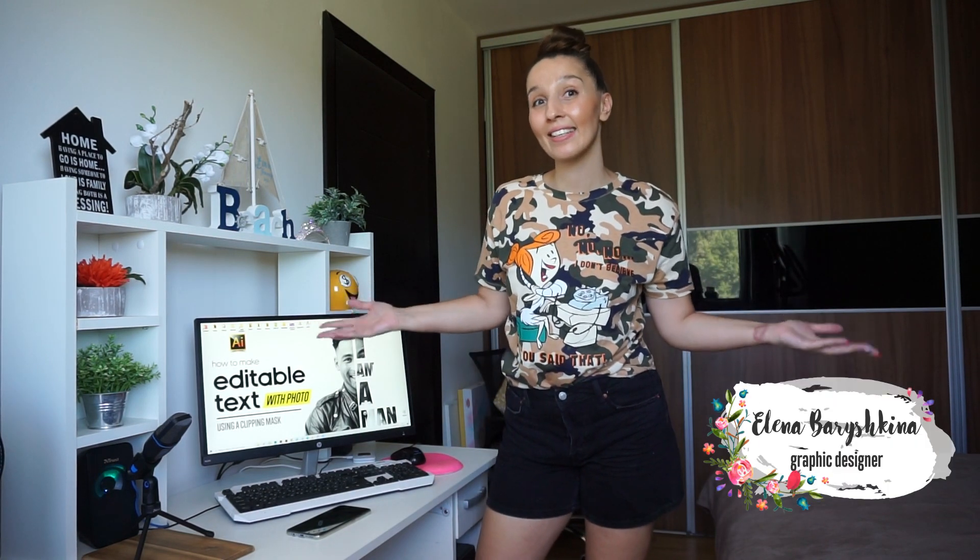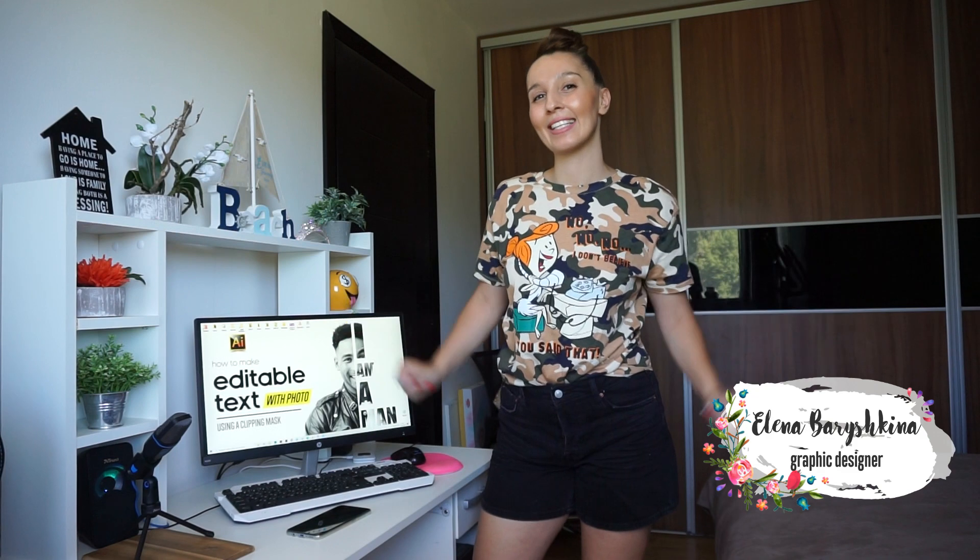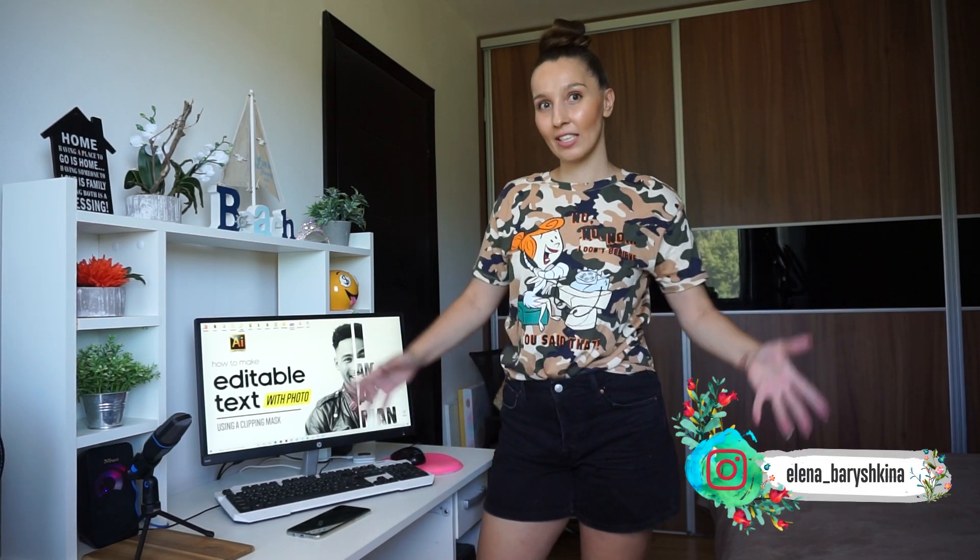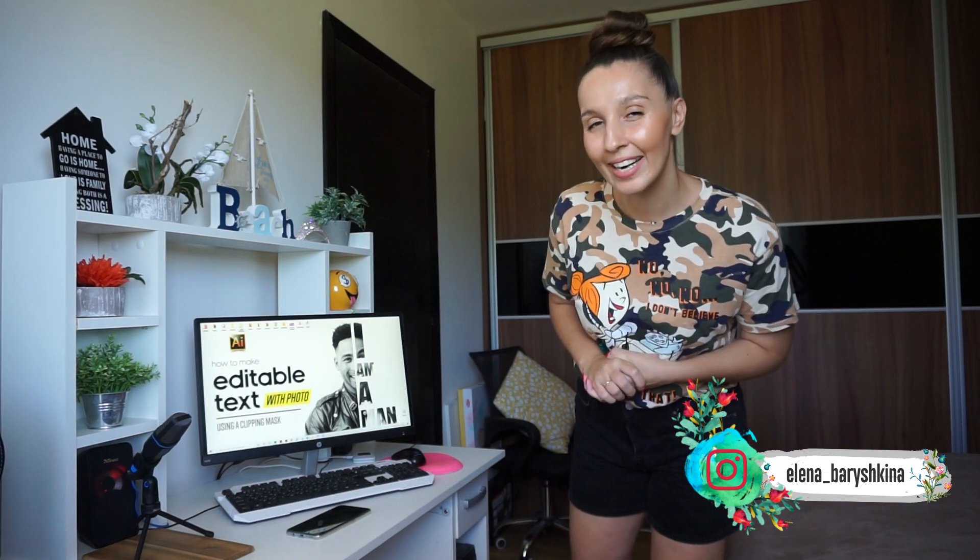Hey guys! My name is Avena. I'm a graphic designer and this is my channel for beginners in Adobe Illustrator. Today I'm going to show you the typography tutorial. You'll see how to create an editable text using a photo and clipping mask. Here is the result — it's a very famous text effect, often seen on posters like Barack Obama or Bill Smith or Dean Winchester from the TV series Supernatural. And it's very, very simple to create. If you're interested, please keep watching!